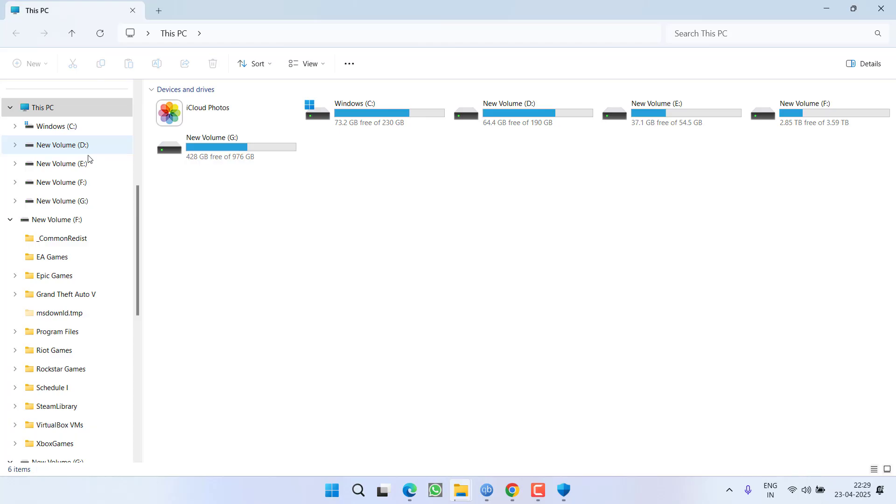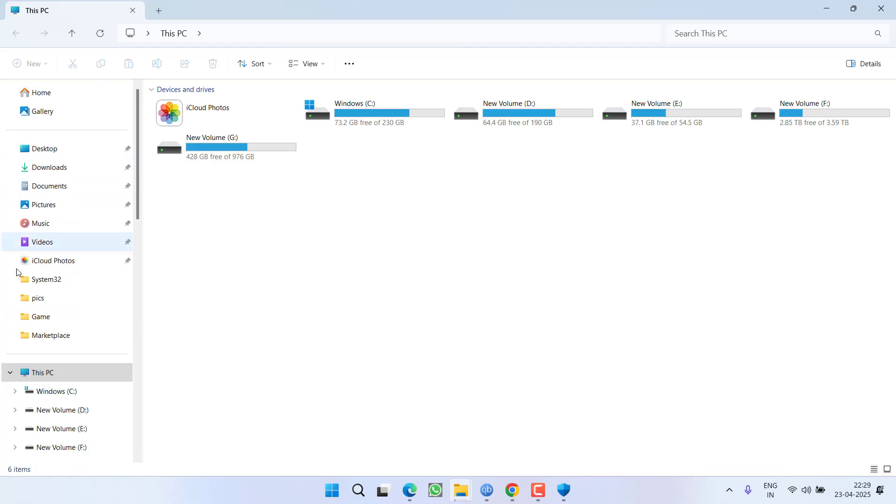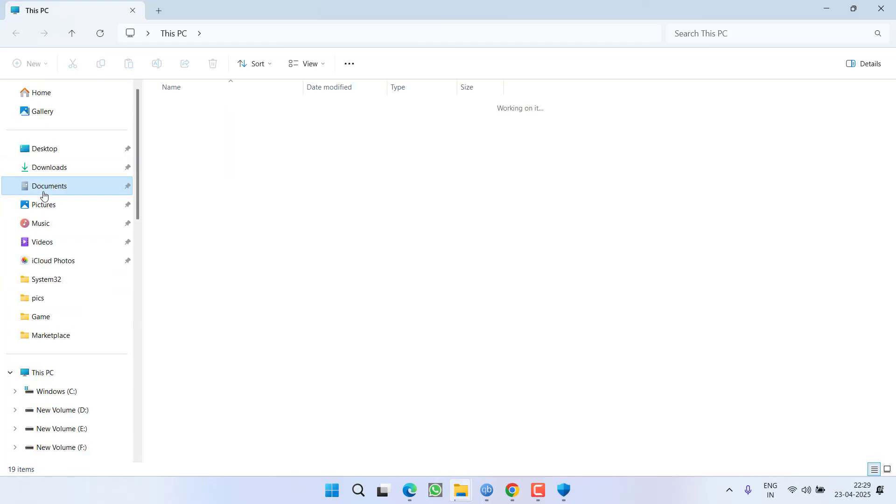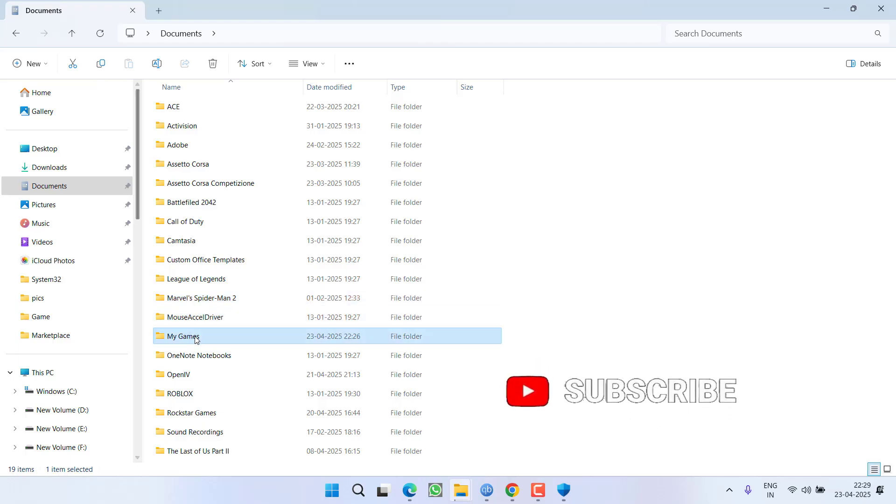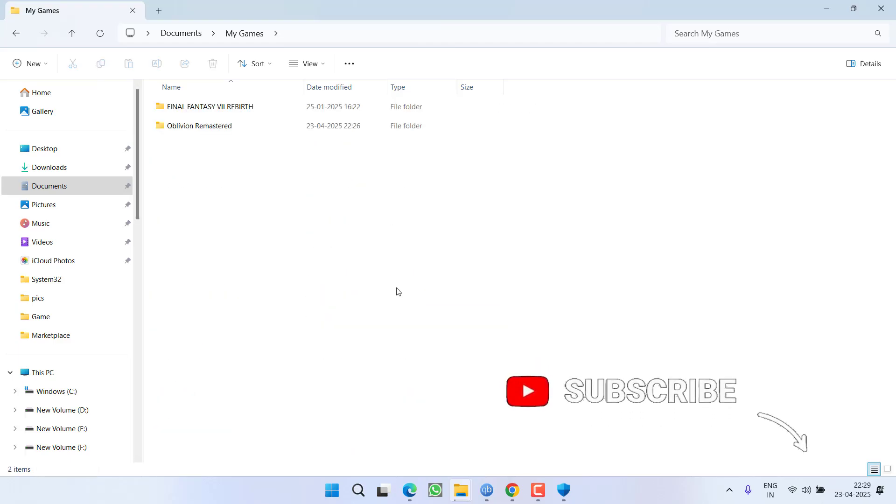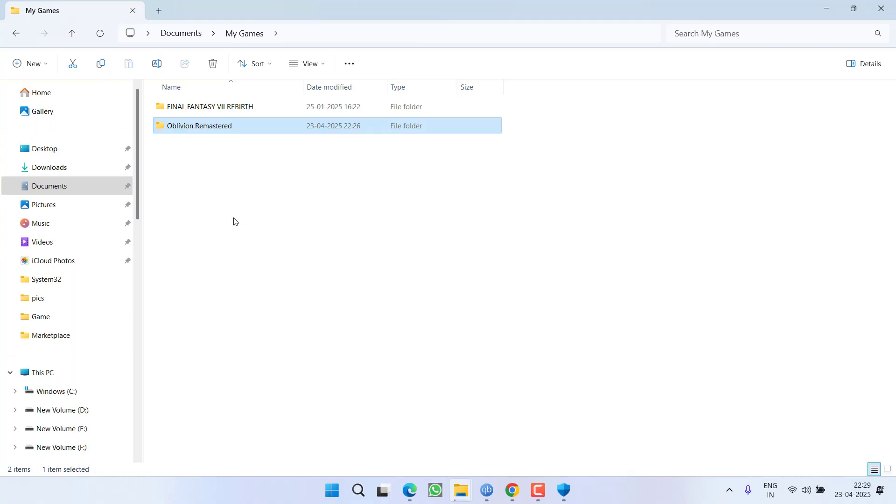Open up your This PC. From the left pane, click on option Documents and press the M key to find a folder with the name My Games. Open it. Here you will find a folder with the name Oblivion Remastered.